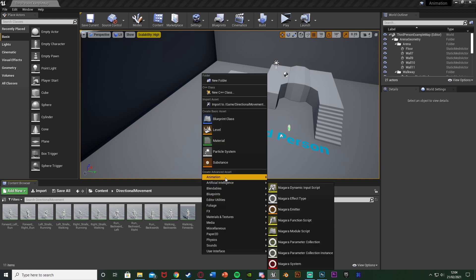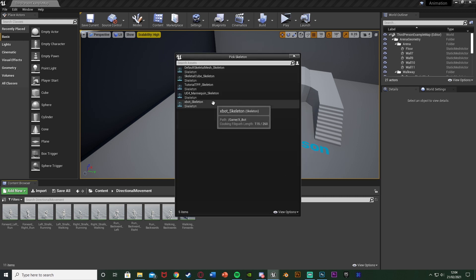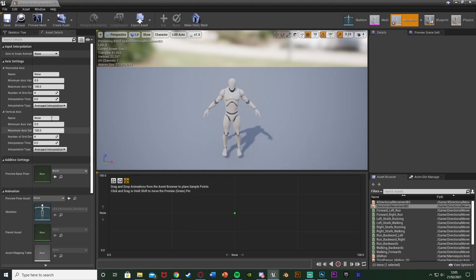To create the blend space, right-click, go to Animation, and select Blend Space — not Blend Space 1D — then assign it to your mannequin skeleton or whichever character skeleton you're using. I'm going to name this 'DirectionalMovementBS' for blend space, but you can name it whatever you want. Open it up and you'll see two axes: horizontal and vertical. The horizontal axis we want to be Direction, with a minimum value of -180 and a maximum of 180. For the number of grid divisions we want 8, since we have 8 directions.